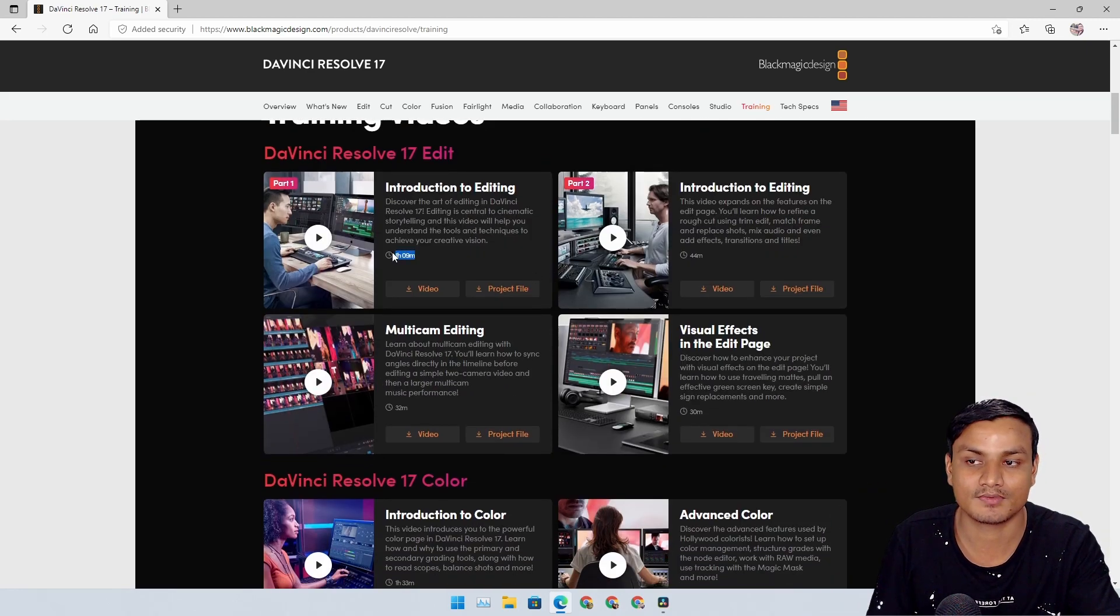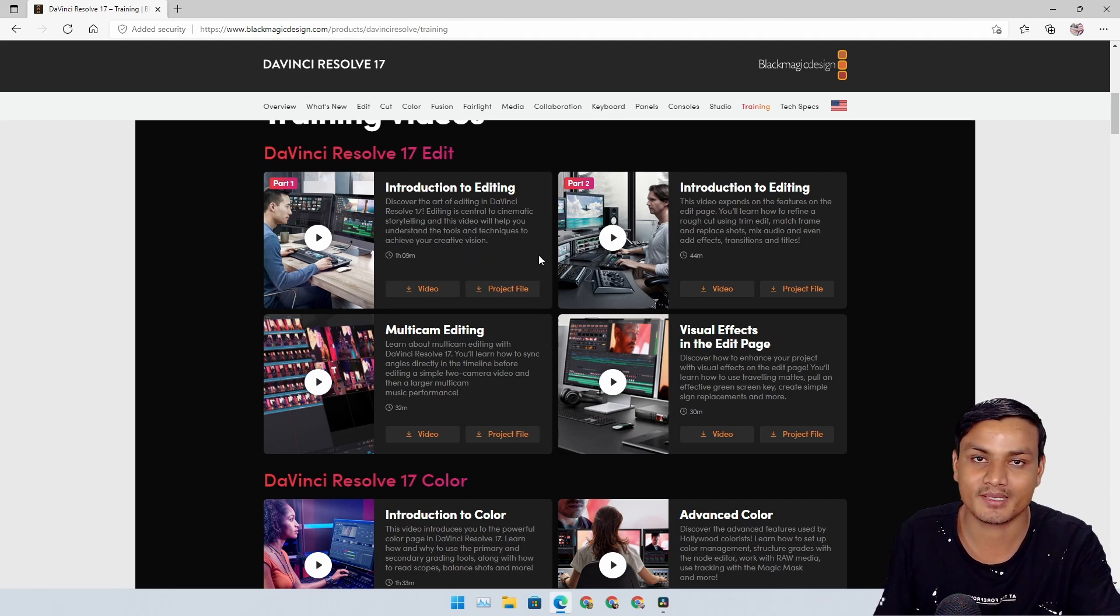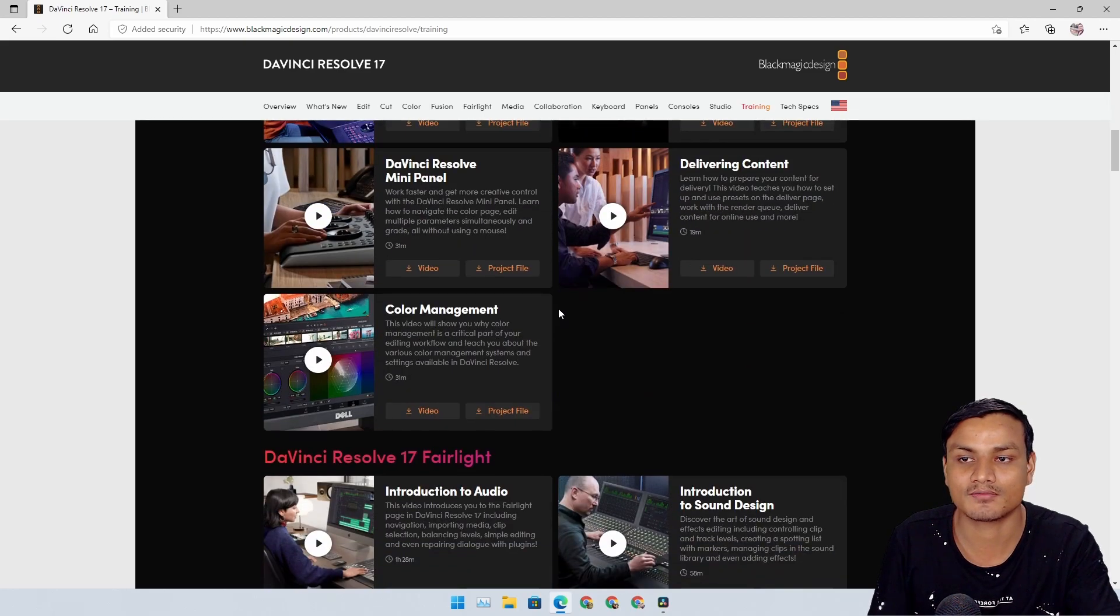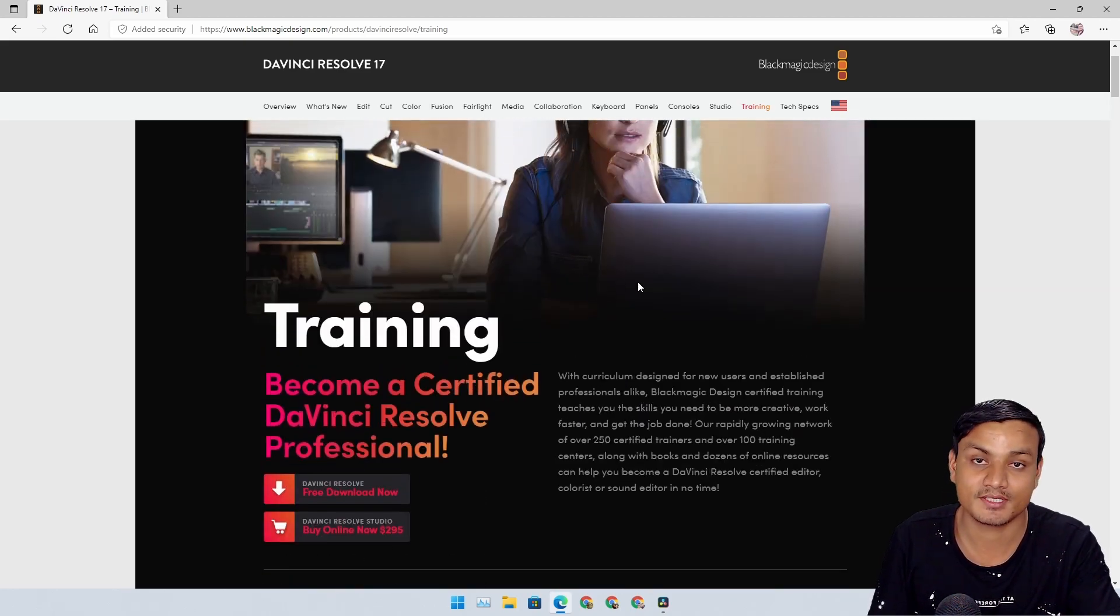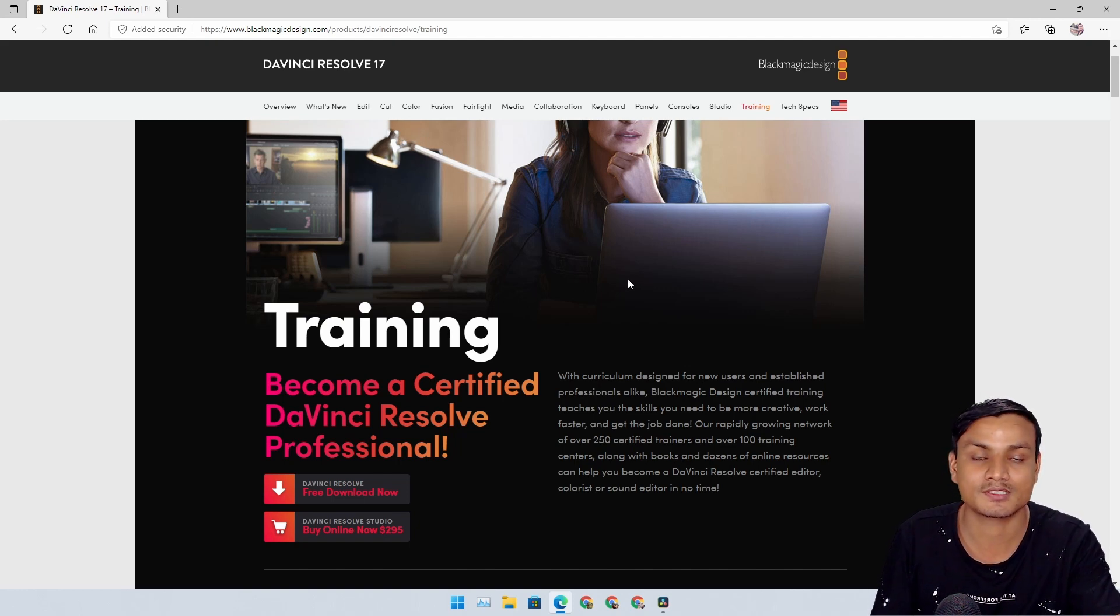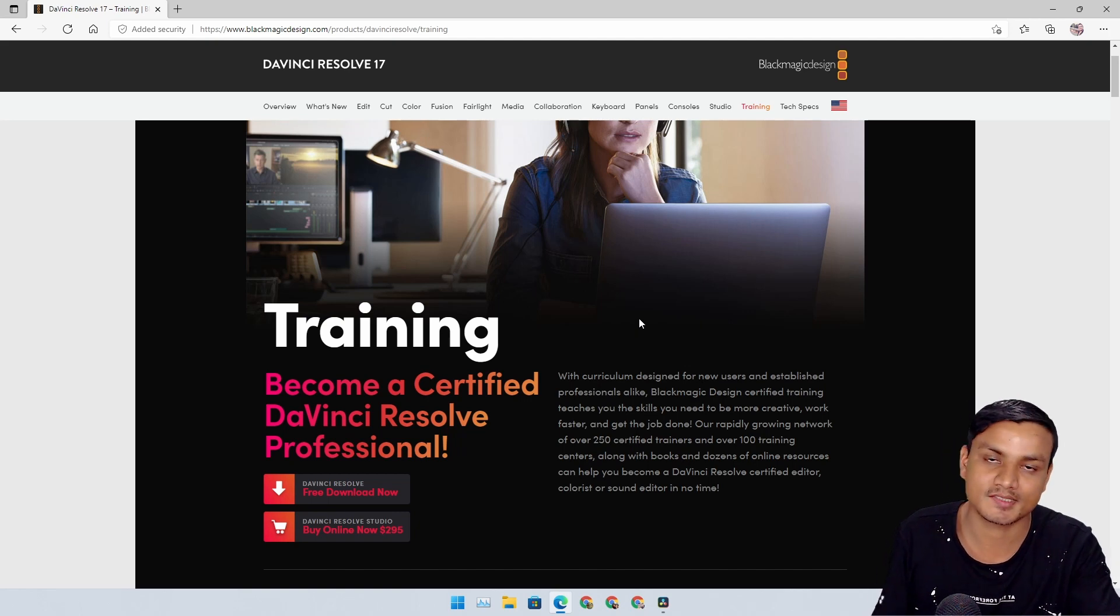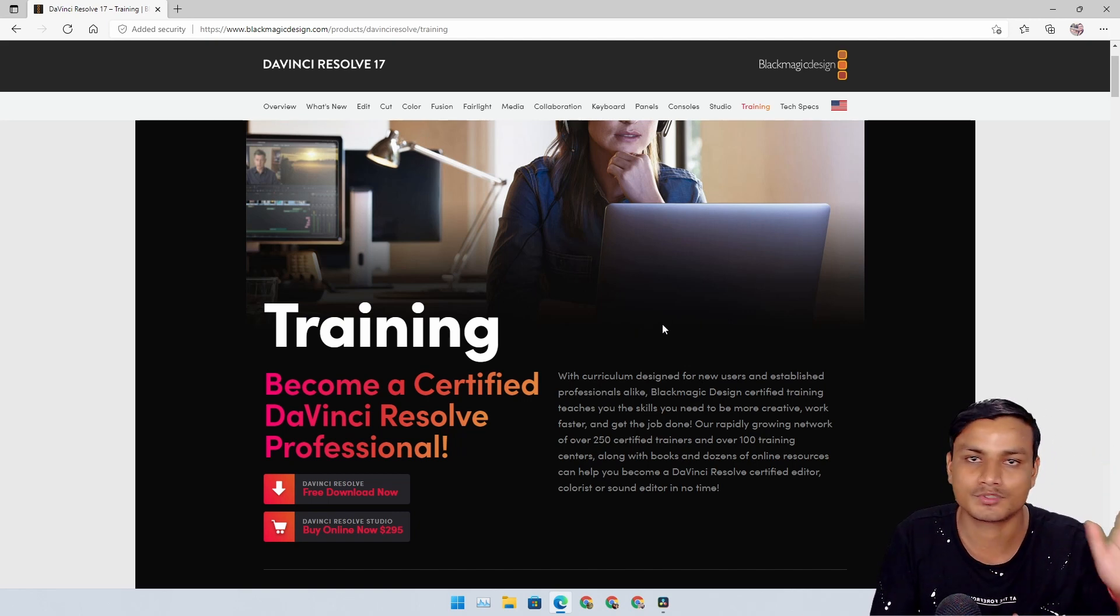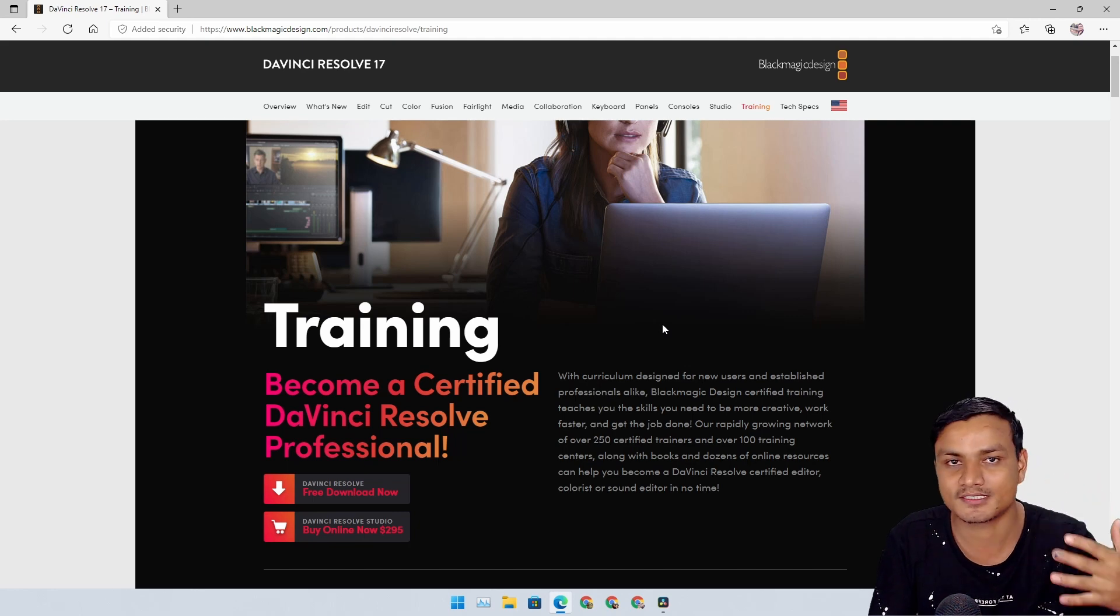Just look at them - they are like one hour long videos, which means they are explaining every single thing about DaVinci Resolve. Yeah, this video editor is going to be really good for absolute beginners who don't want to spend money on video editing software, and it's a good software. You can also look up and do some research - you don't have to listen to me.